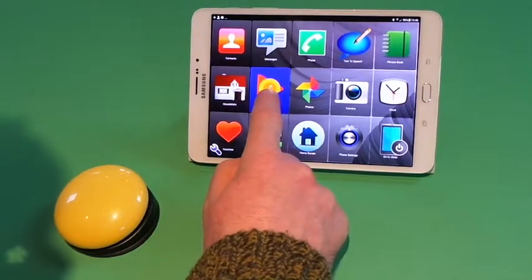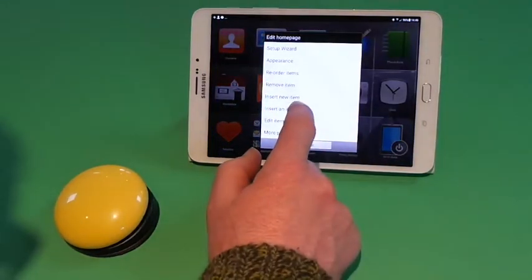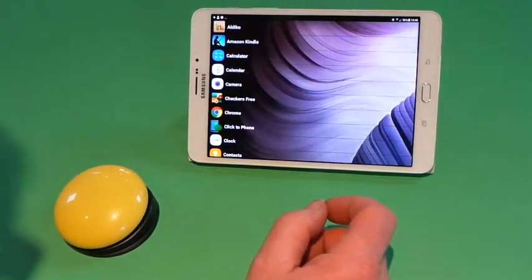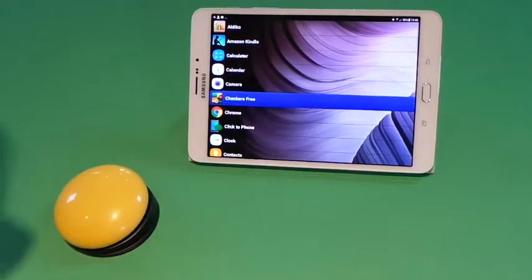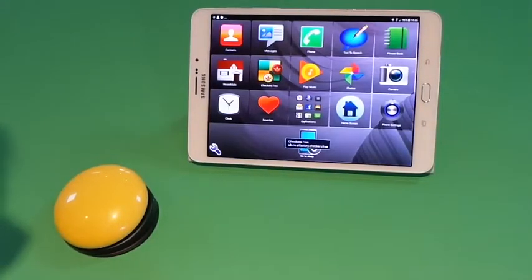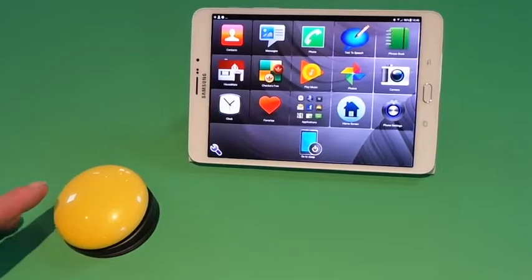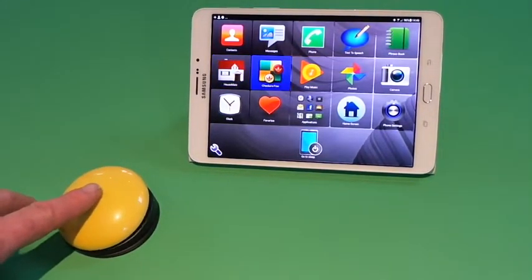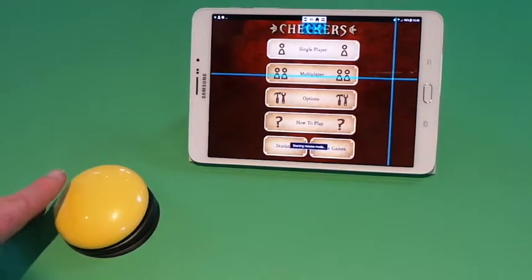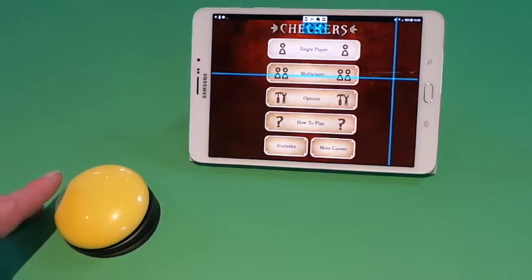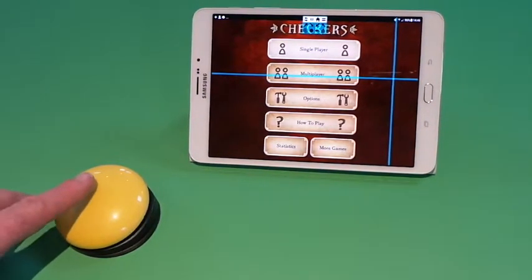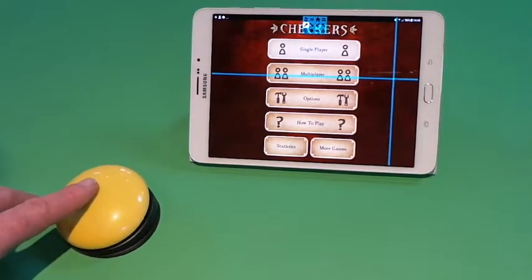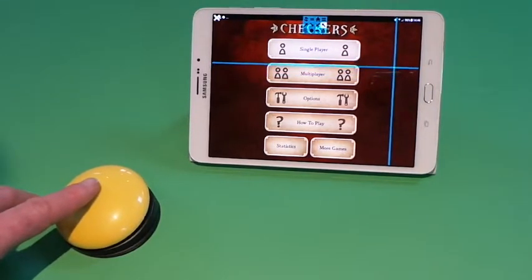We are just going to add a simple games app. You choose 'insert an app' and then the application you wish to include. When I press my switch and choose that application, it launches the application but also launches the crosshairs mode so that you can control it. It is a quick way of being able to launch your favourite applications and control them in mouse pointer mode.